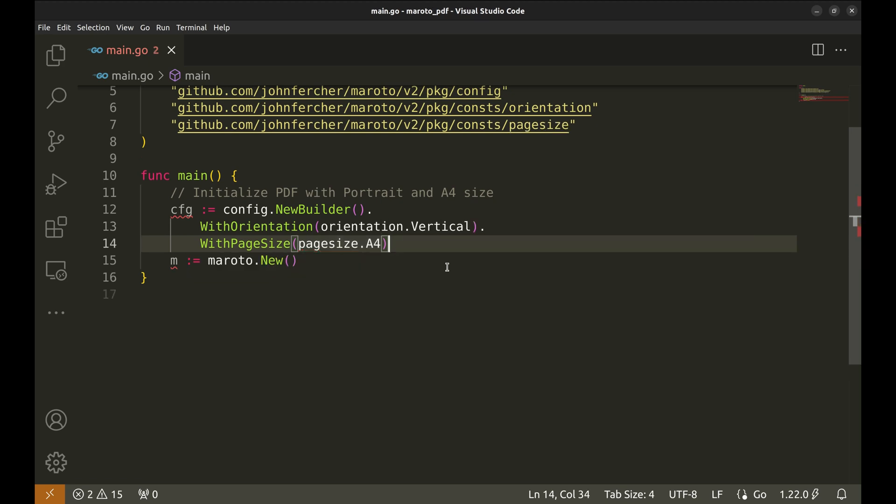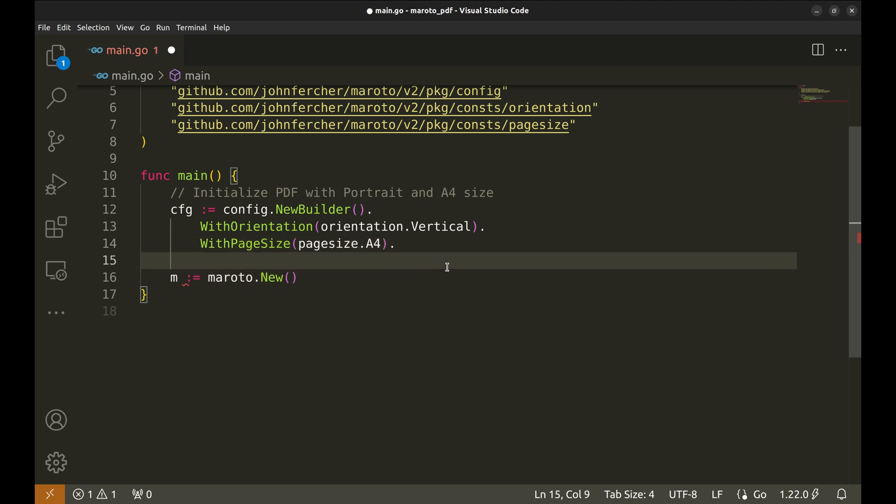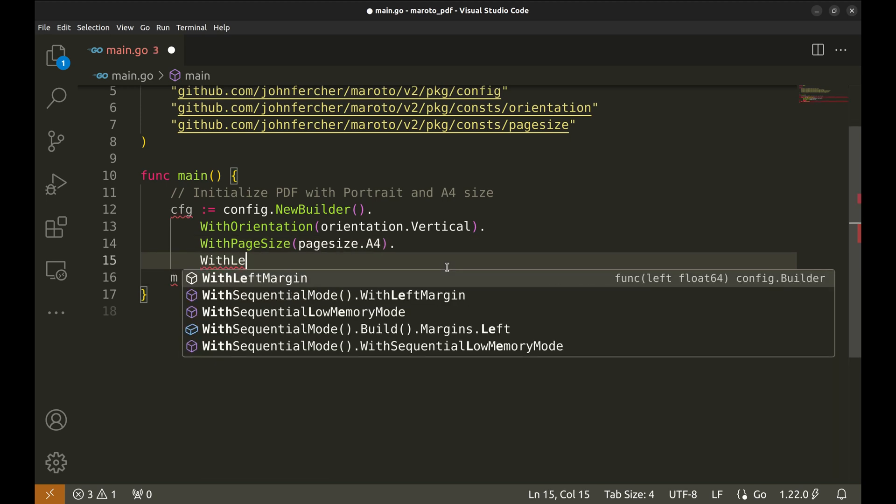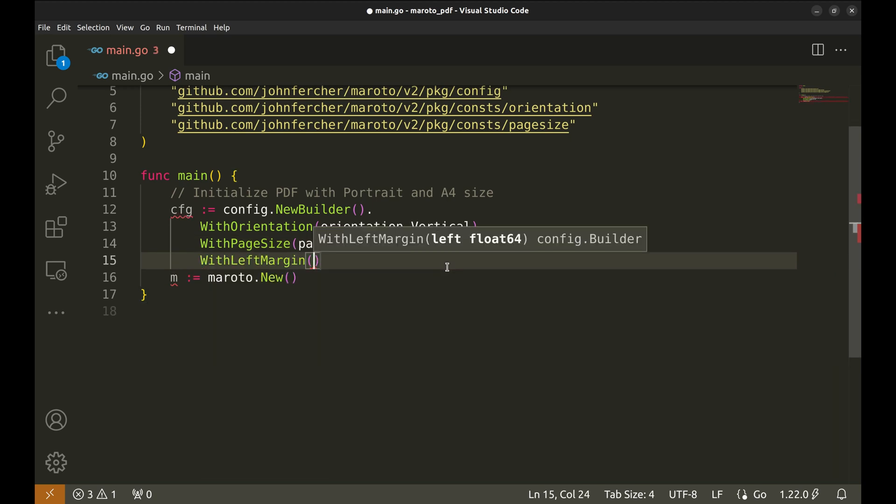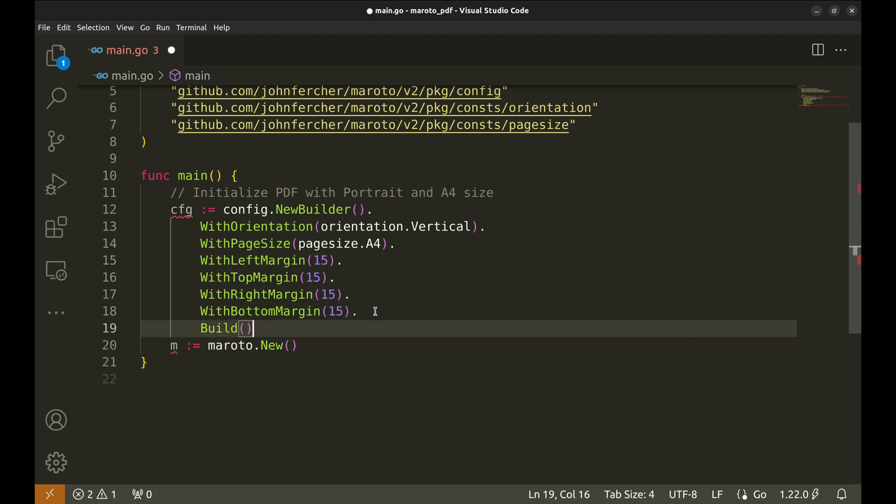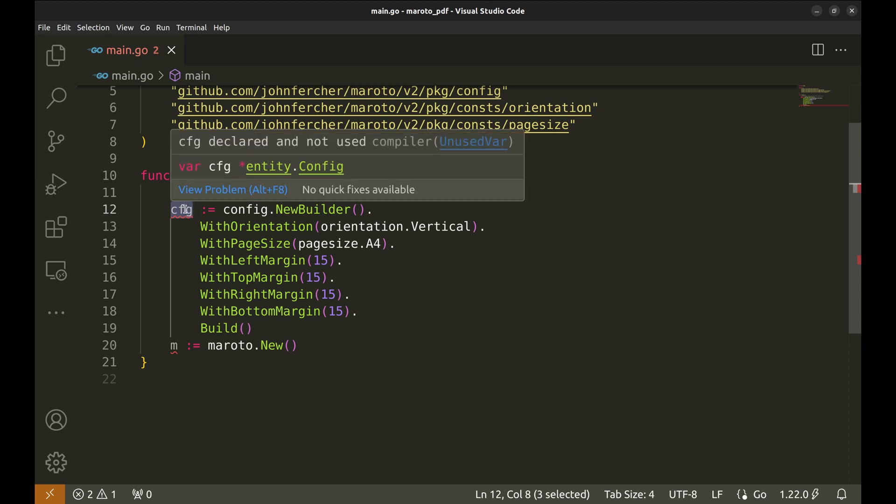Now, we will set the page margins starting with the left margin. We put it to 15. Similarly, we can set all side margins. Finally, we call the build method, which takes all the settings we've configured and creates a configuration object that can be passed to the PDF generator. This finalizes the setup and returns a ready-to-use configuration.